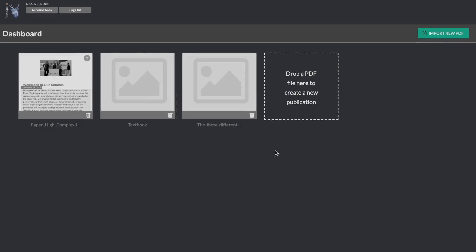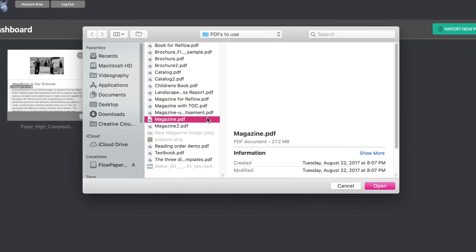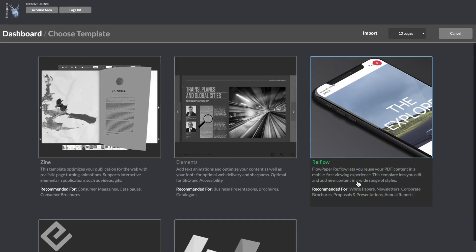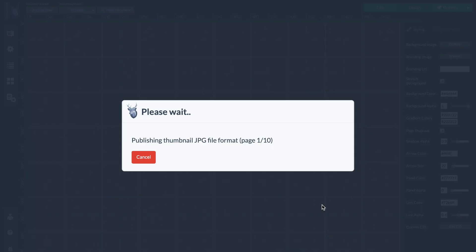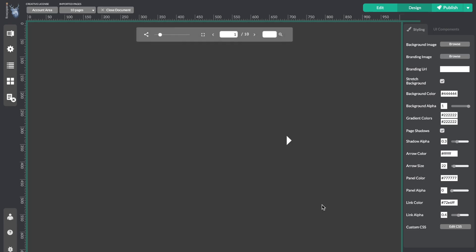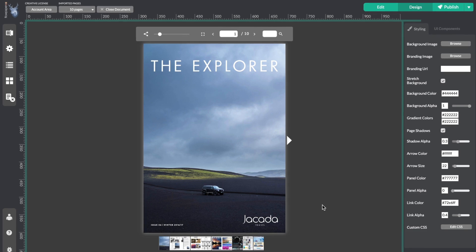Okay, let's start by quickly importing our publication. I'll use the zine template for this. Great! Here it is!